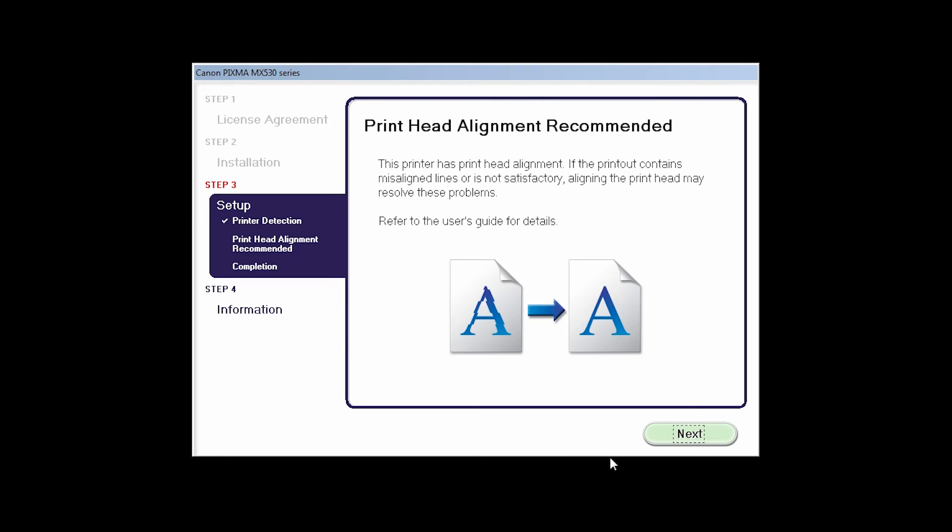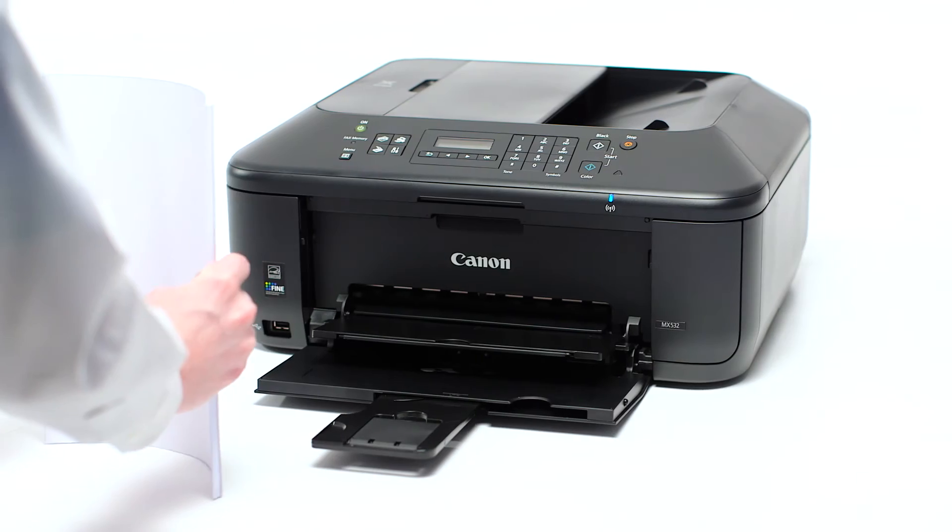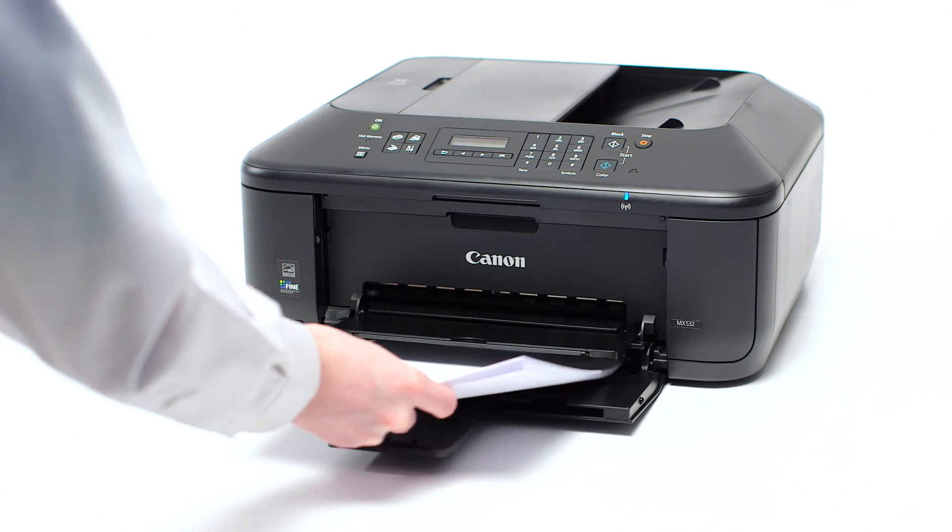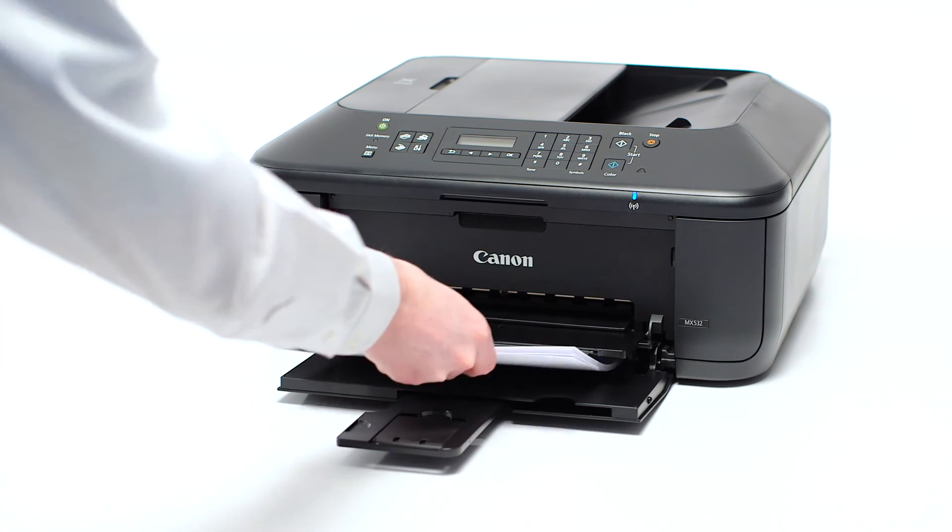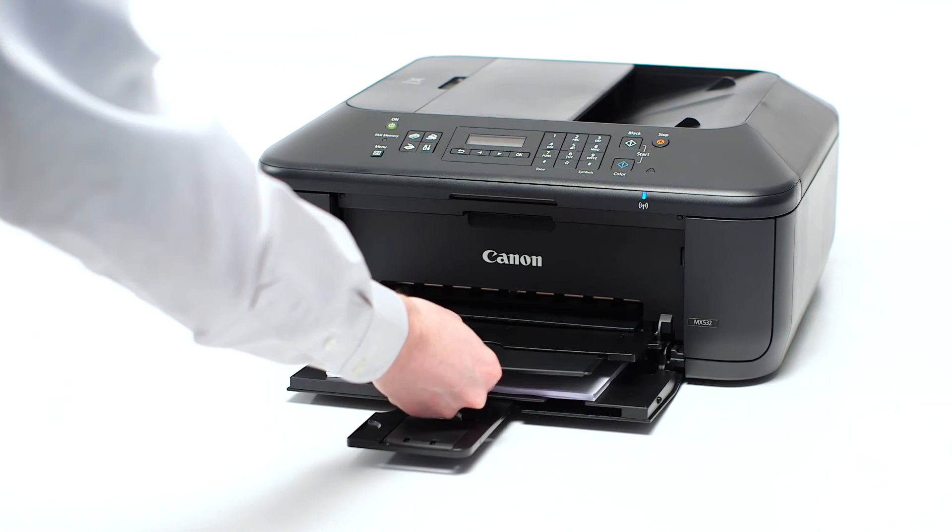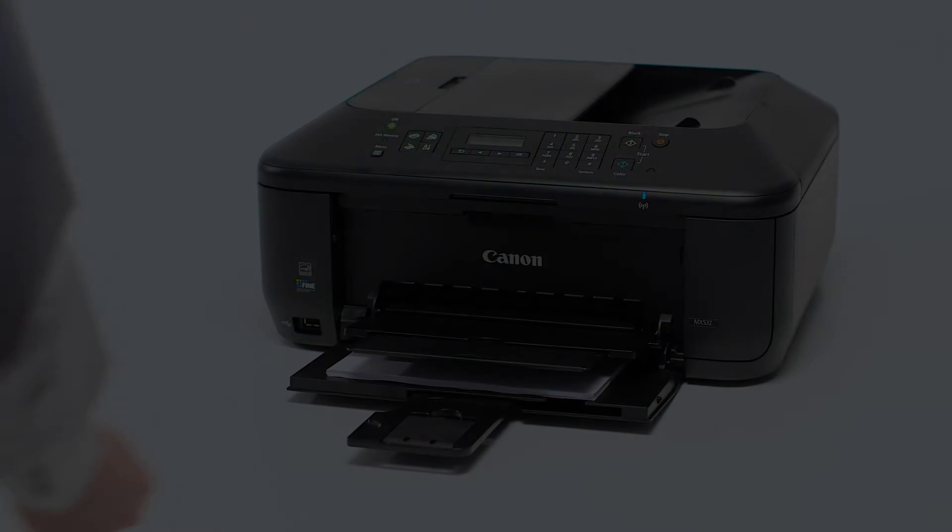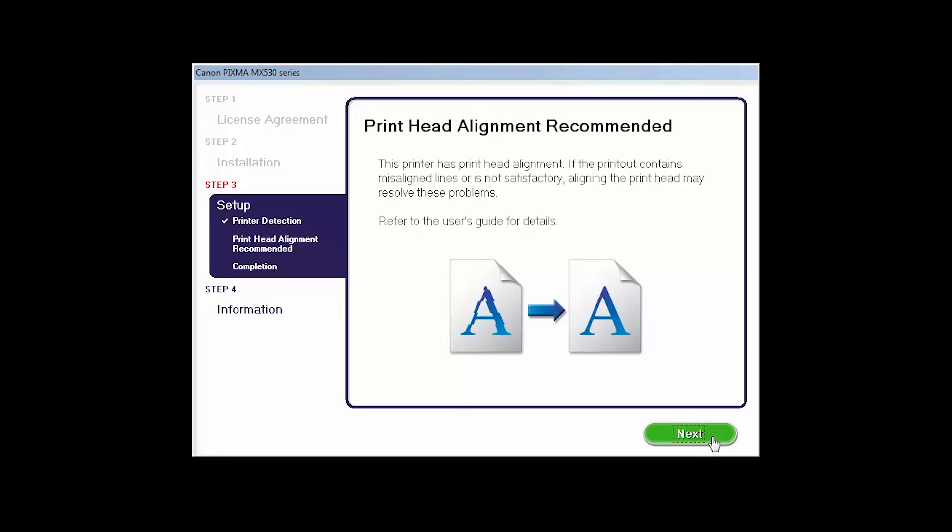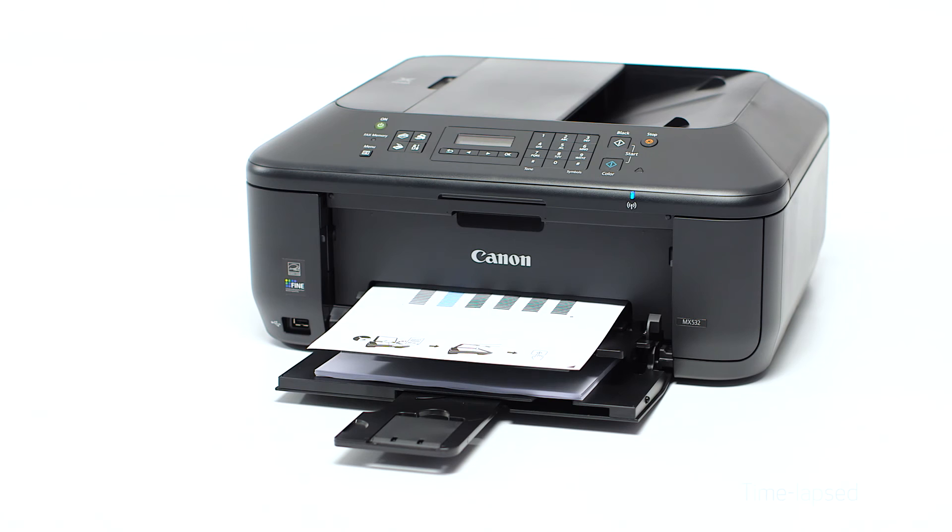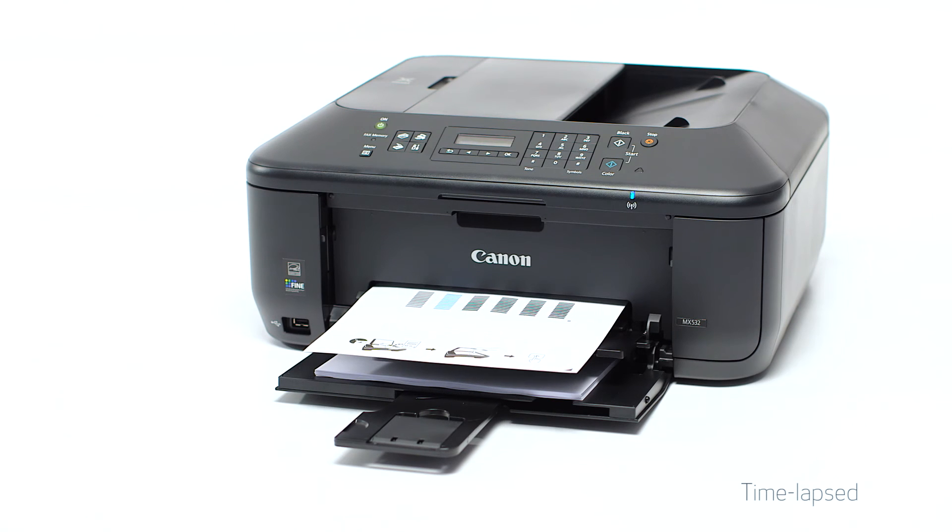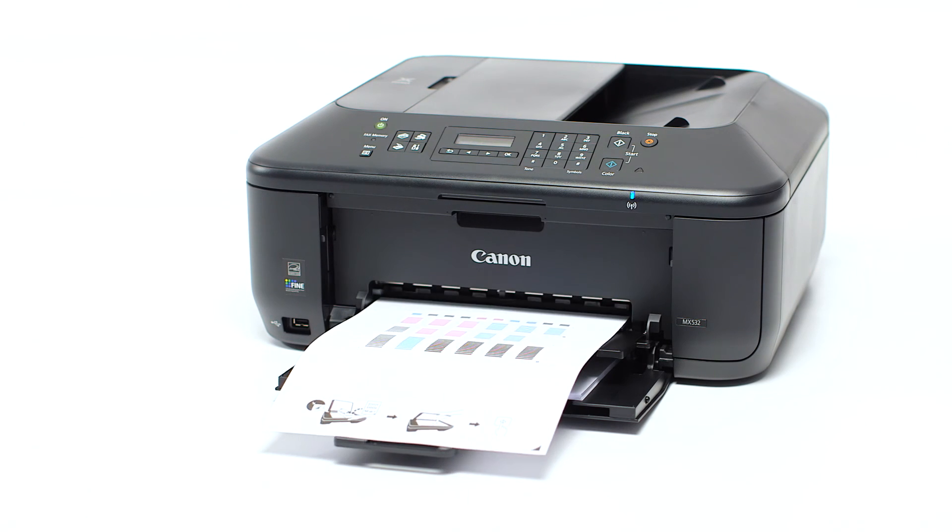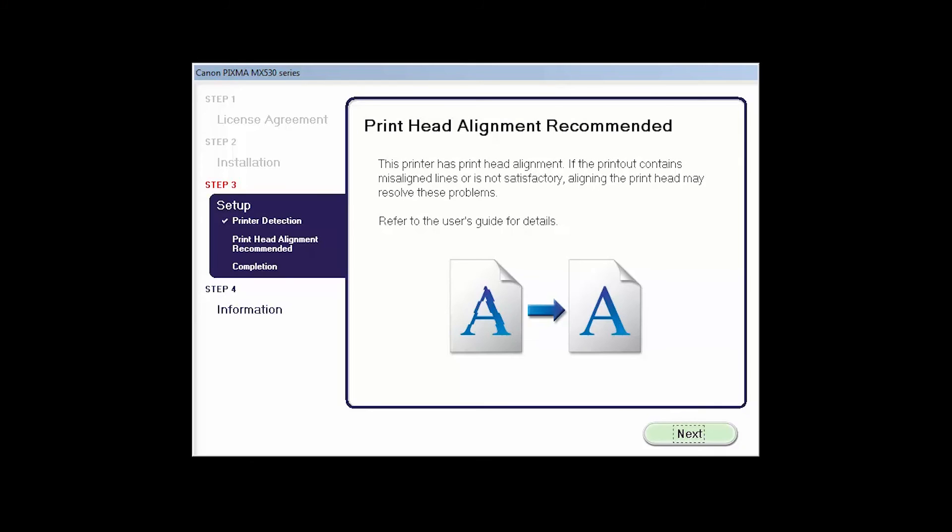Now the Print Head Alignment screen will be displayed. Load plain paper into the printer, then click Next to start Print Head Alignment and follow any on-screen instructions. When the Print Head Alignment has completed, click Next.